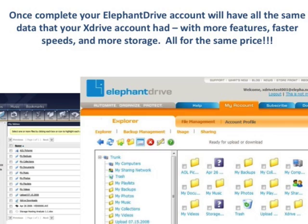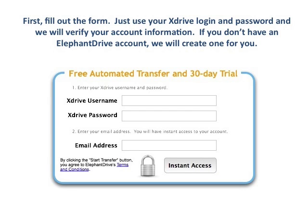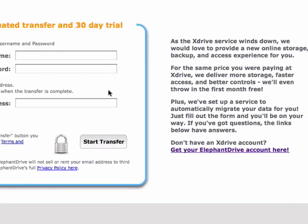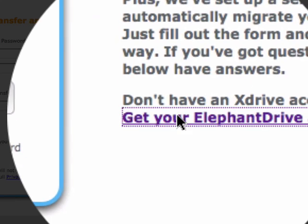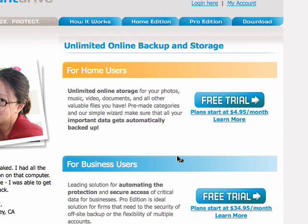All for the same price or less. And even better, you've got a 30-day free trial to explore. Fill out the form to get started today. If you don't have an xDrive account, click the link on this page where you'll be able to learn more about Elephant Drive.